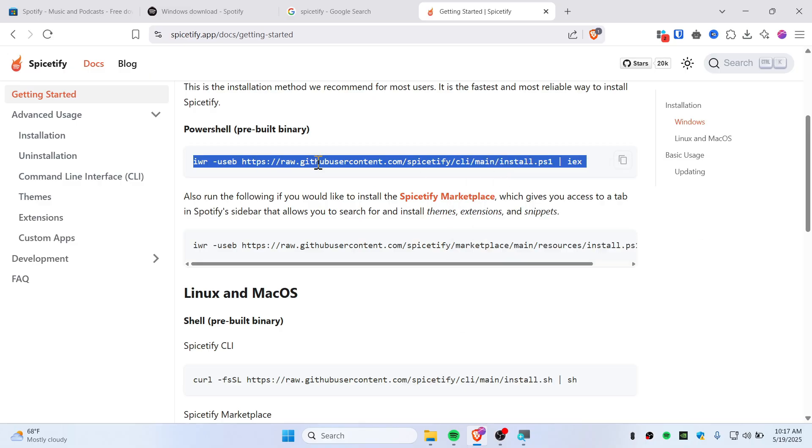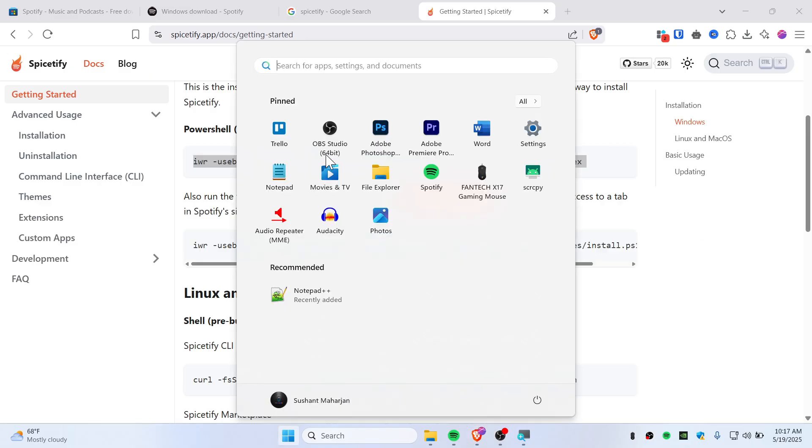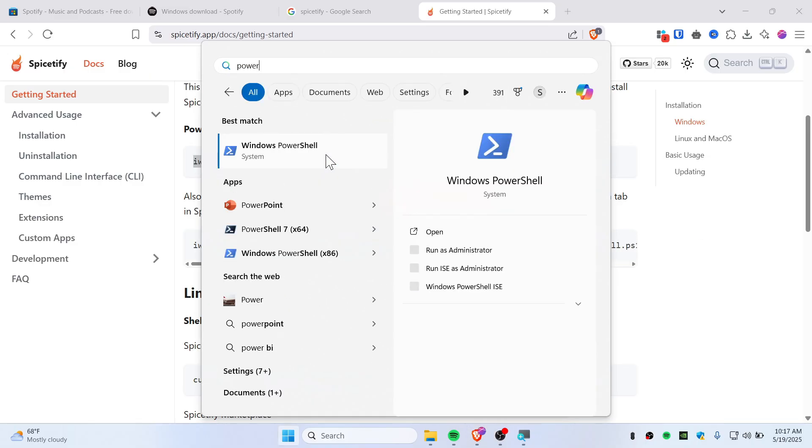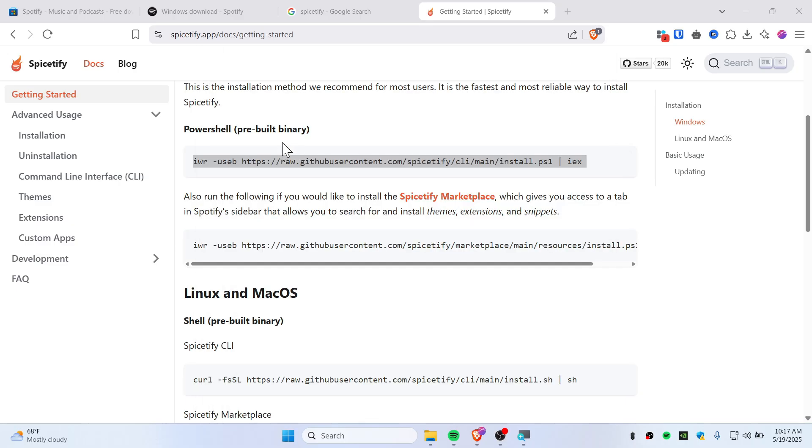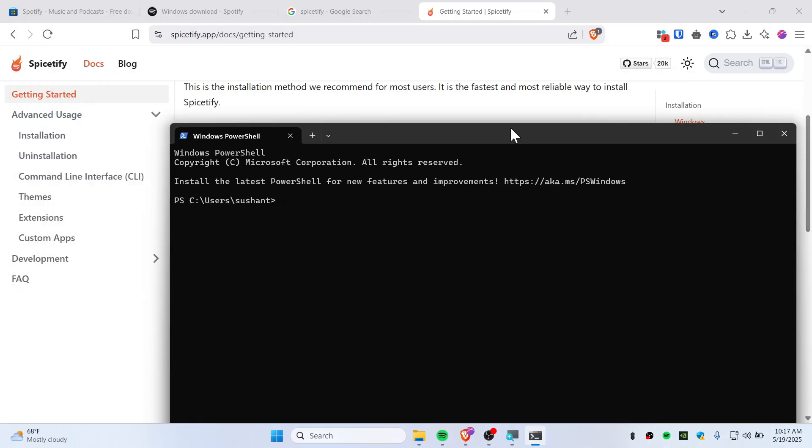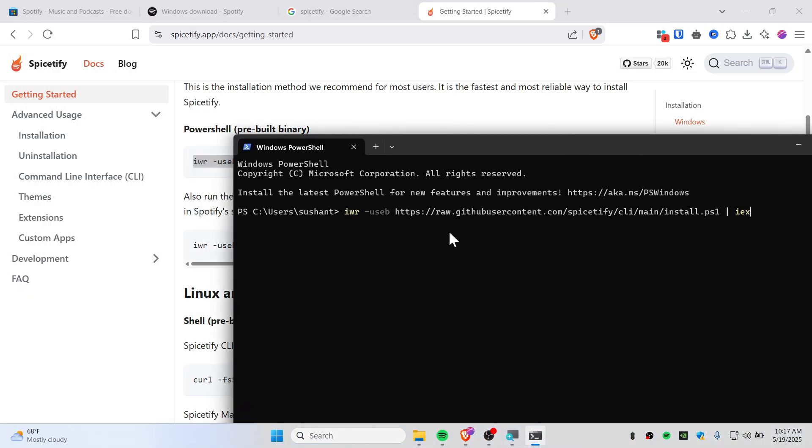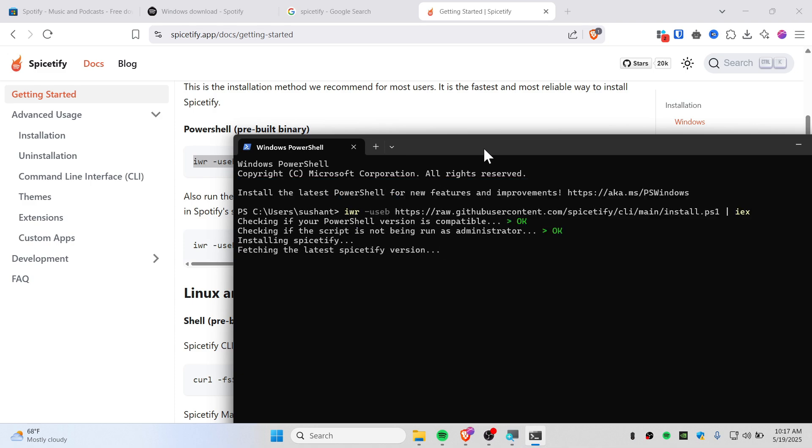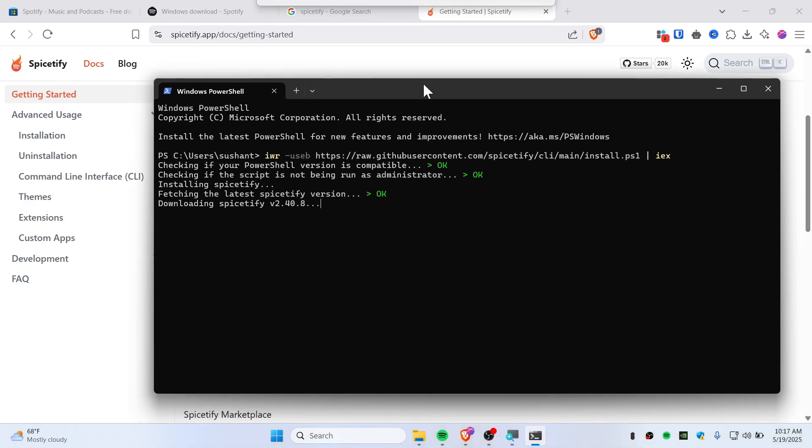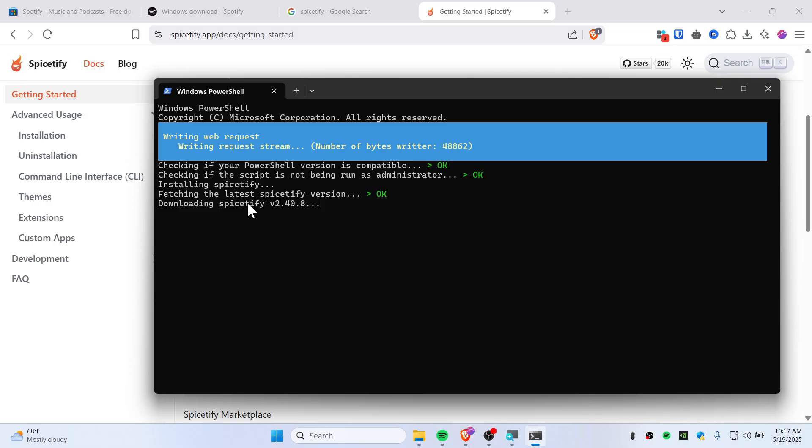Open up PowerShell like this, paste the command, and hit enter. This is how it should look. You can see it's fetching and downloading the latest version of Spicetify, so you'll need to wait a moment.